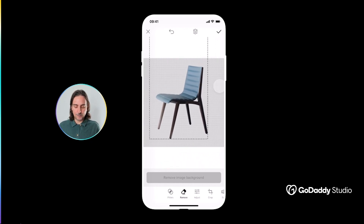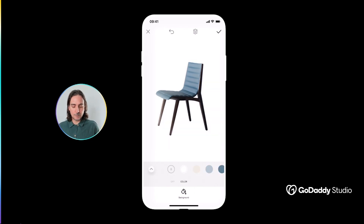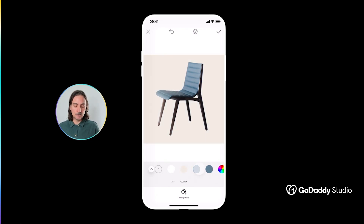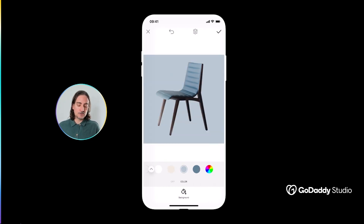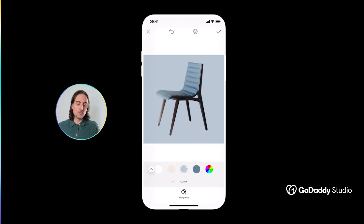So that sets us up for some interesting design opportunities. The simplest of these would be to just colorize the background. We could go with a basic white, or we could start to introduce some color too, which starts to lend a really professional look and feel to these images, almost as though they've been photographed in a studio.